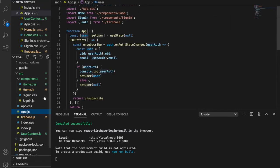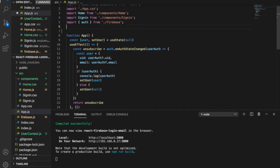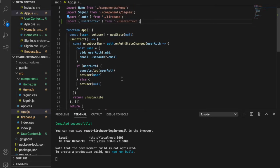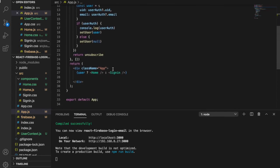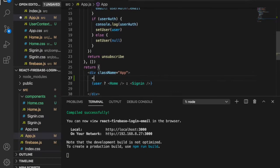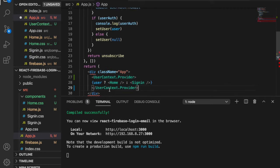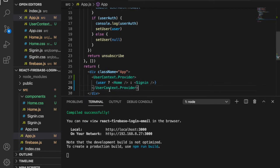We go back to app.js and import UserContext from user-context. Then we use UserContext.Provider to wrap the whole content — we cut the existing content and paste it inside the provider tags.